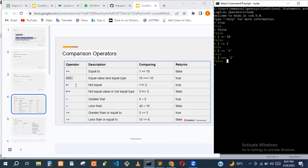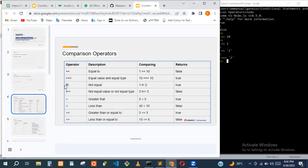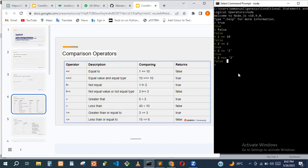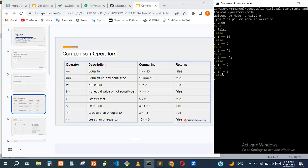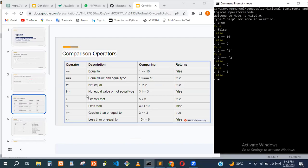The next operator is not equal to. One not equal to two is true because one isn't equal to two. Five not equal to five is false because five is equal to five. Just like before, there's another operator that checks the data type as well.